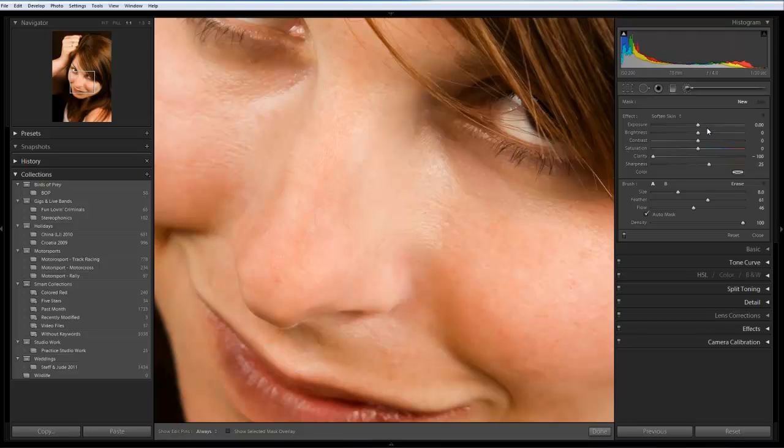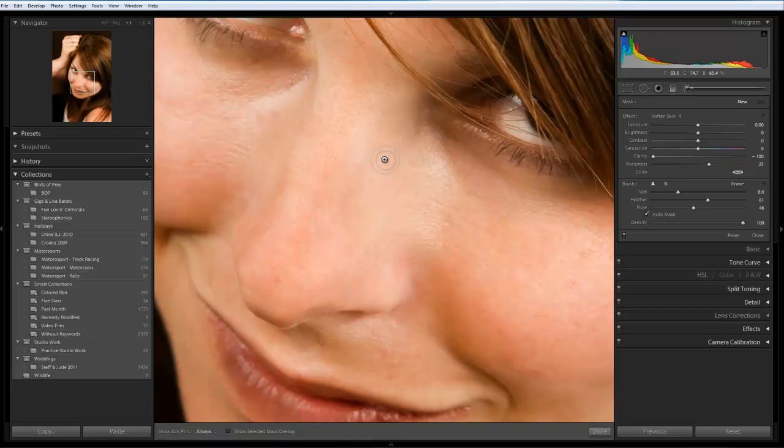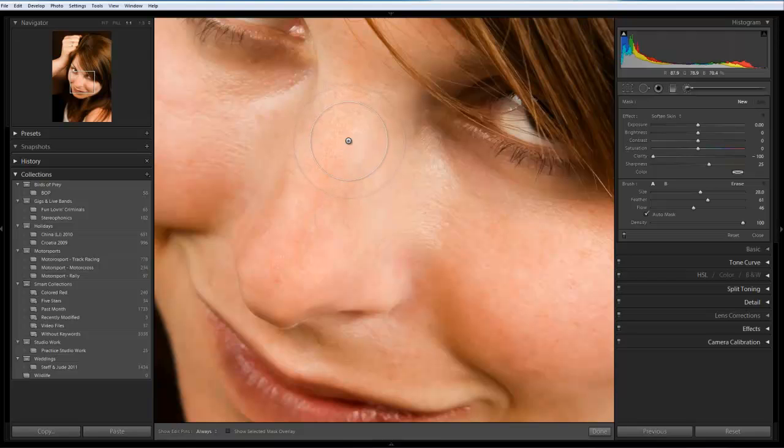As you can see all the other options are set to zero. And we can just adjust the size of the brush and so on like we normally can. So what I'm going to do is I'm going to use the right hand square bracket just to enlarge the brush.